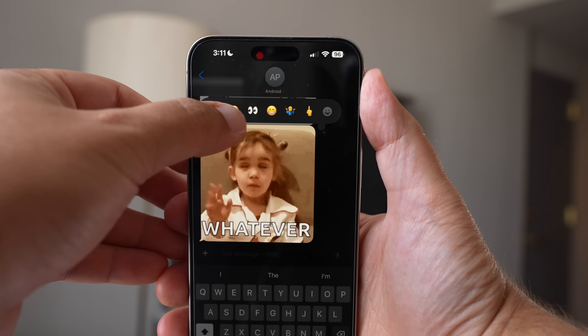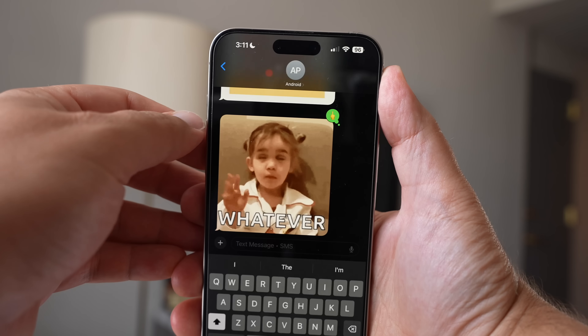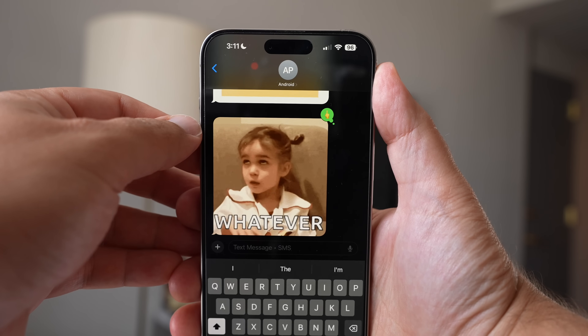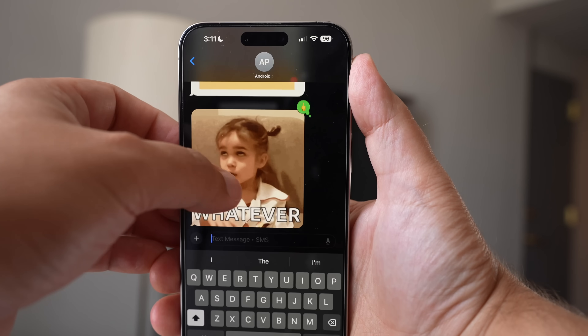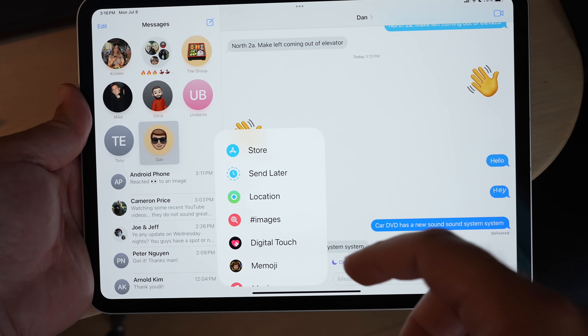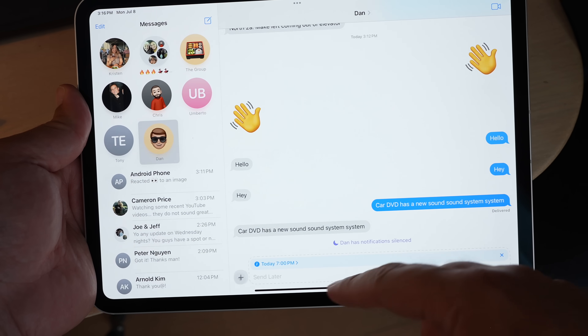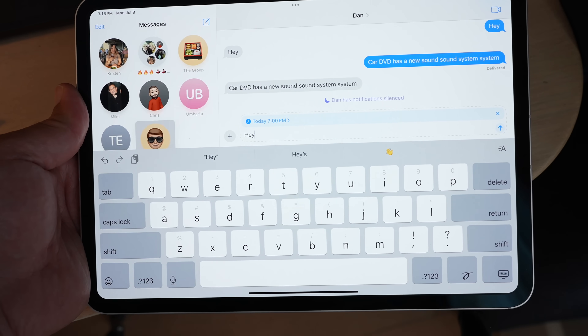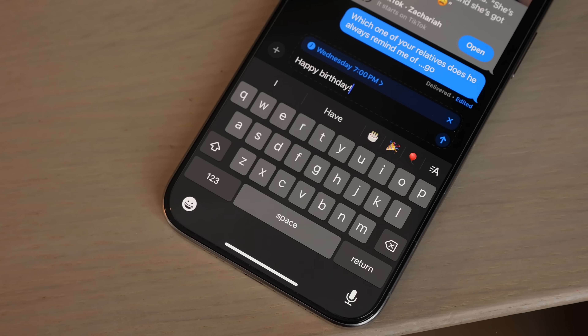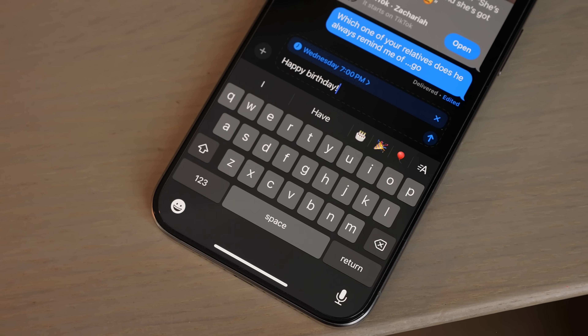Messages got a few new features, like being able to tap back on messages with any emoji or sticker — you're no longer limited to those six options from before. You can also send texts at a later date by simply typing out your message, tapping the plus icon, and selecting Send Later. You can schedule a text up to two weeks in advance and even edit it before it's sent.